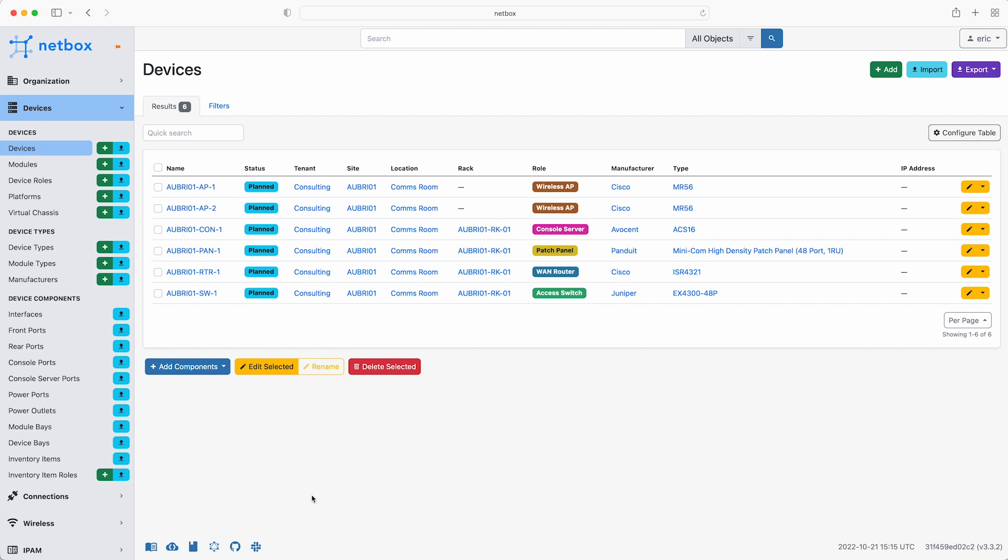Eric has already followed the setup instructions for Ansible, but if you need help then please do check the instructions in the course notes. We're logged into NetBox as Eric and there are a few things to do in NetBox before we generate the device configurations. We'll add some extra information that we can then use to build the device configs.